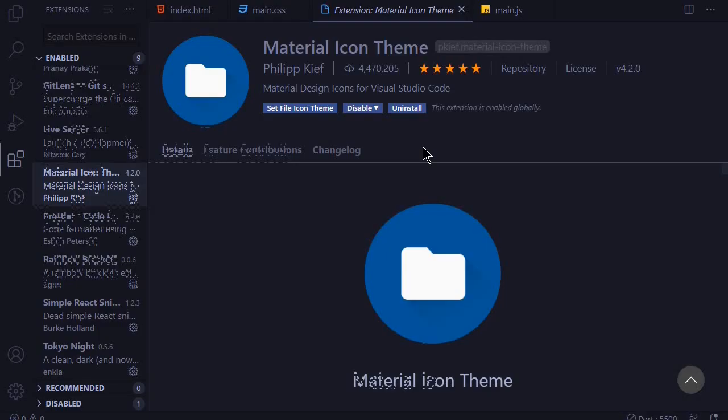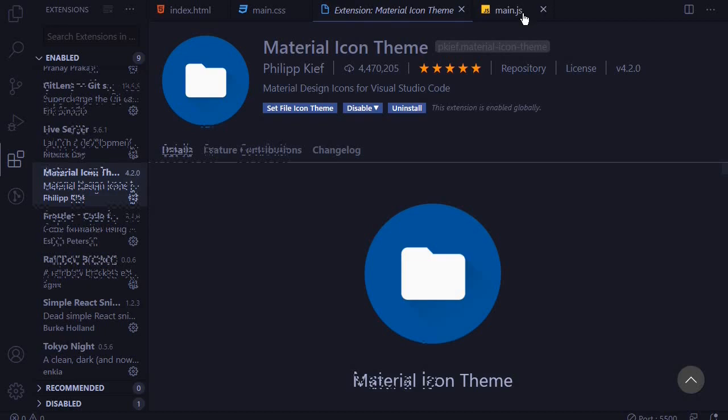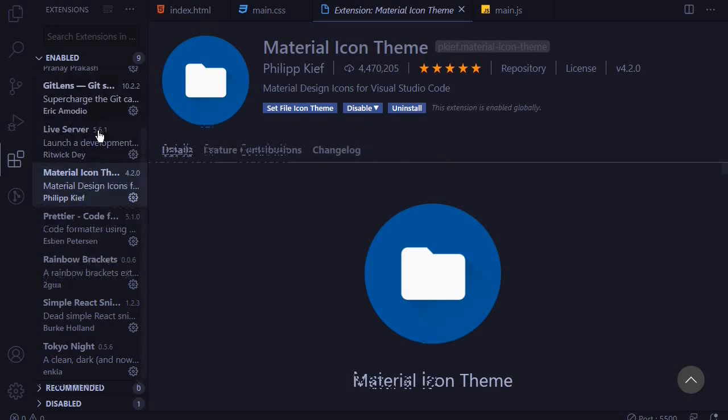At number three, we will look at the icons and the theme that I use here is Material Icon Theme. It provides nice icons as you can see at the top here. We have cool icons for each file. There are alternative extensions for icons but I prefer working with Material Icons.